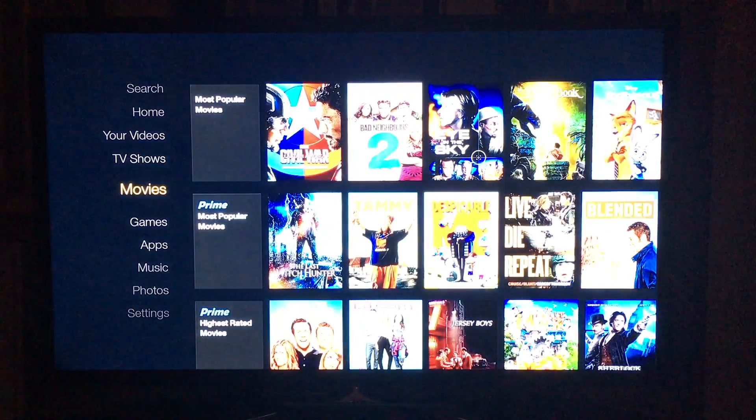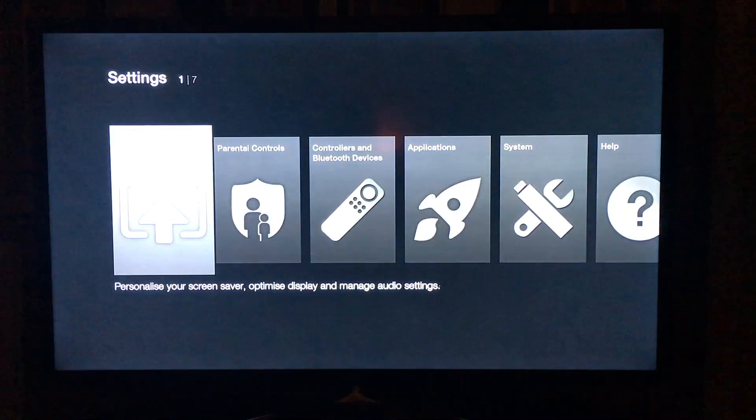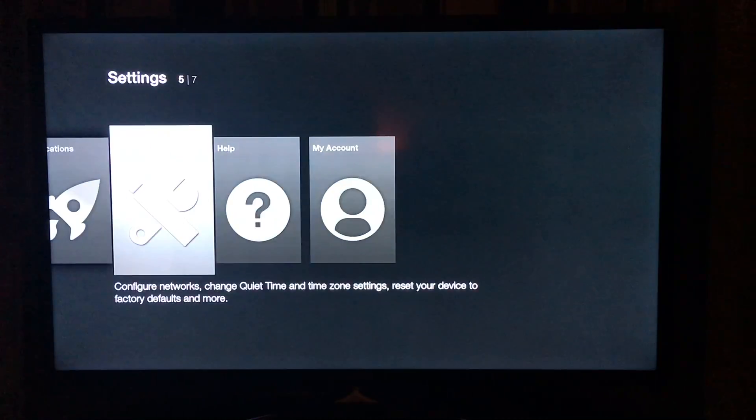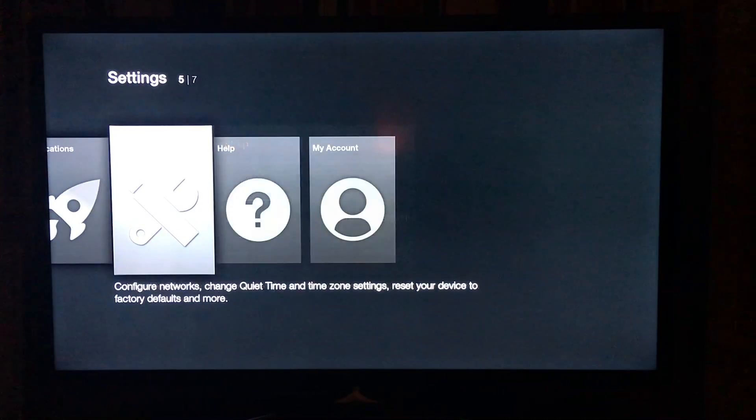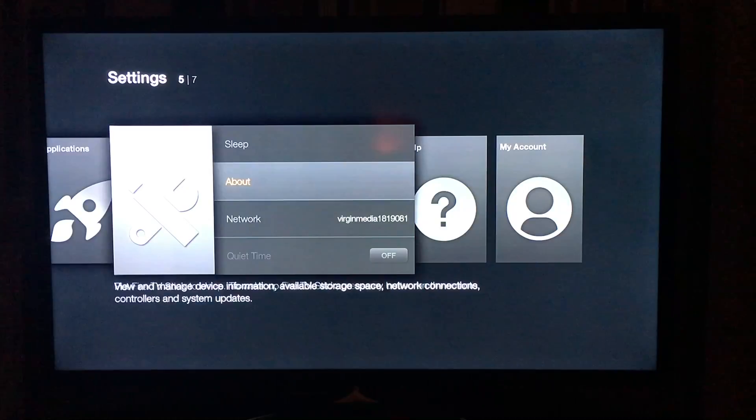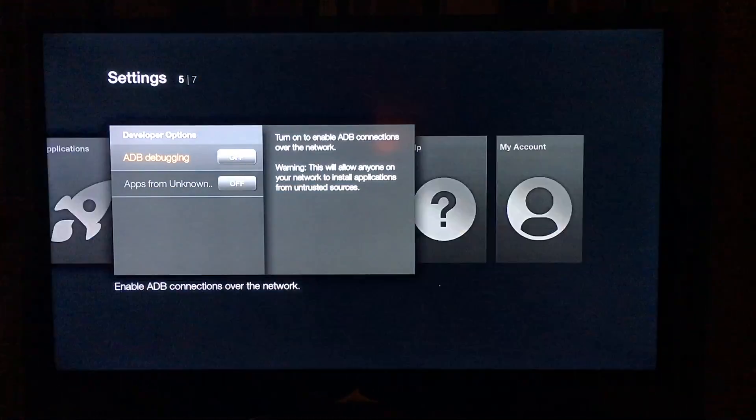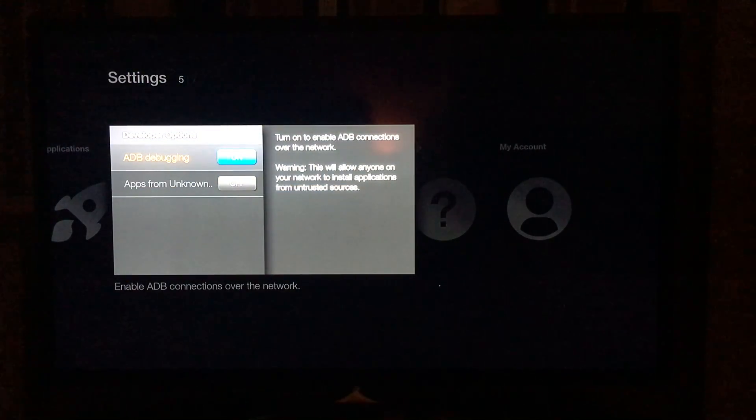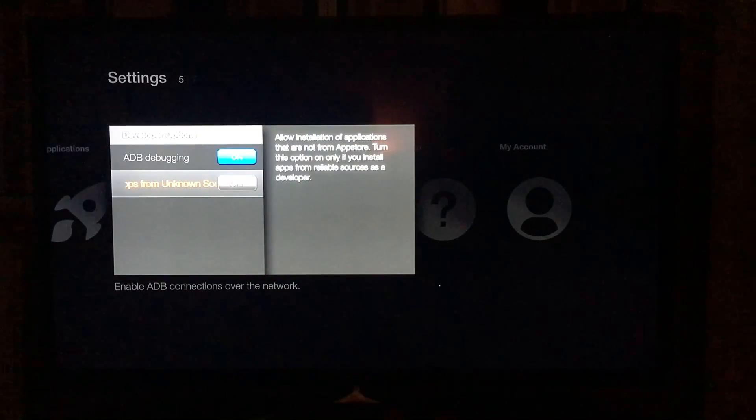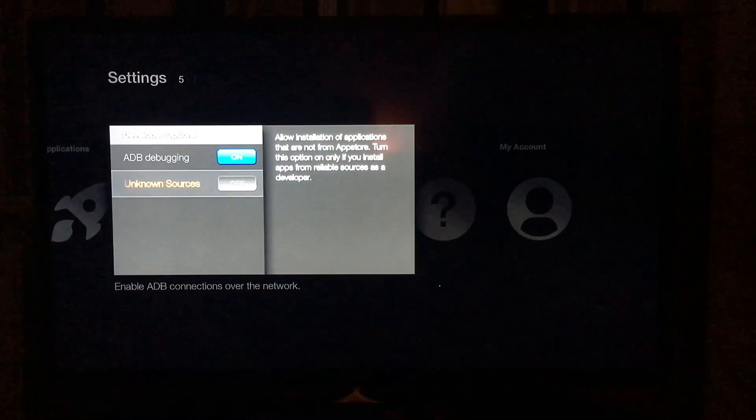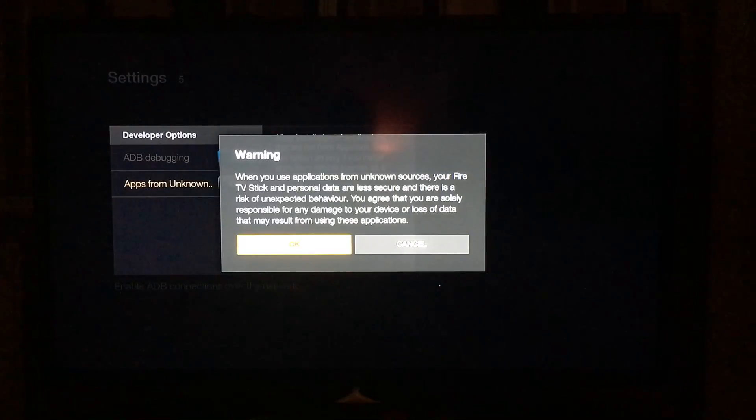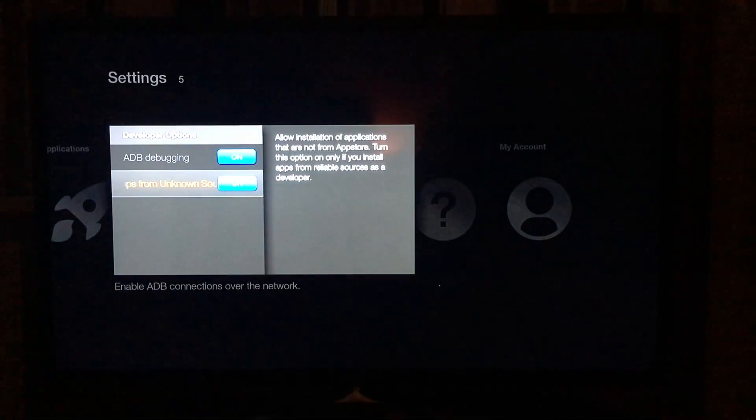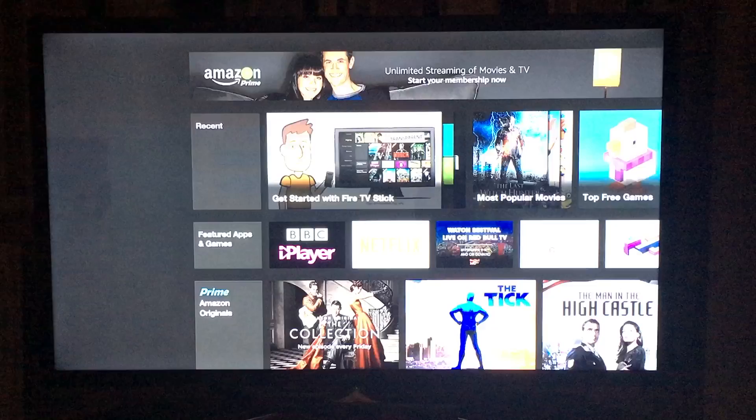First you want to go down to settings and go to system and then go down to developer options and enable ADB debugging and apps from online sources. So enable both of them. Ignore the prompt, just click OK and then go back to the home screen.